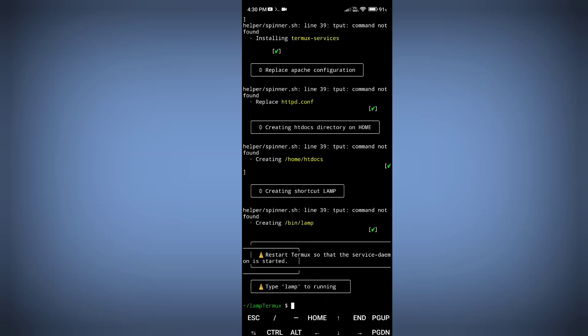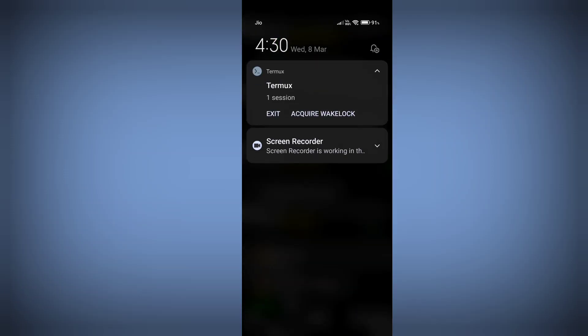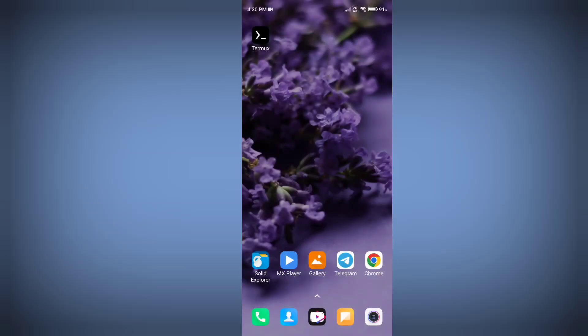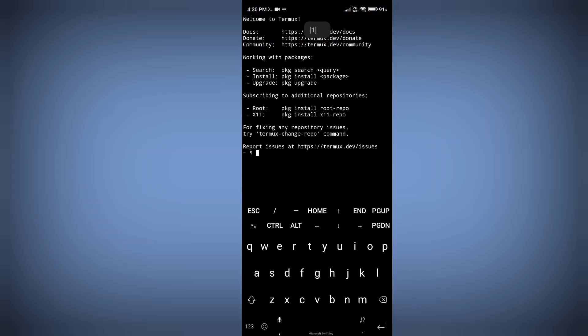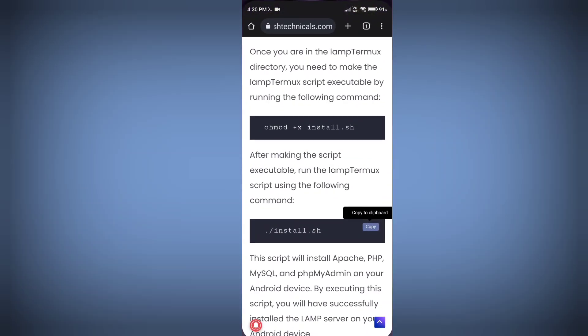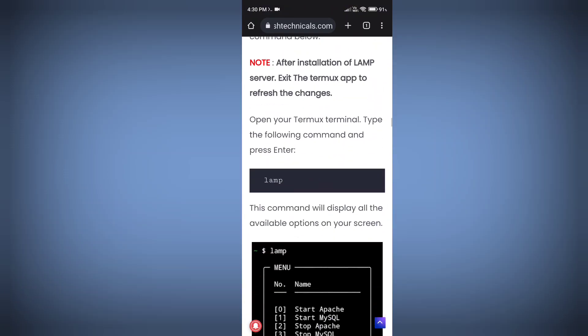All files are downloaded successfully. Now the most important step: you need to exit Termux. This is critical — otherwise your Apache server will not work. After installation of LAMP server, exit the Termux application, then open it again and follow the other commands.